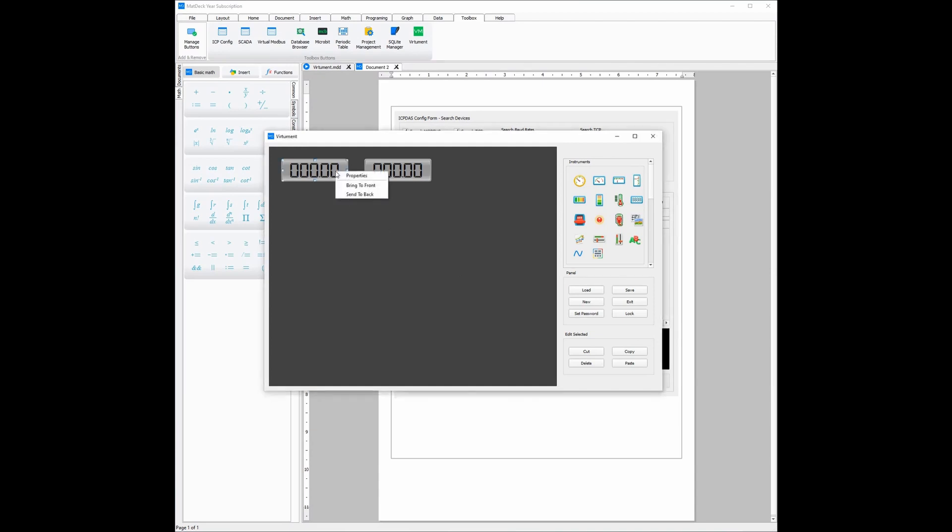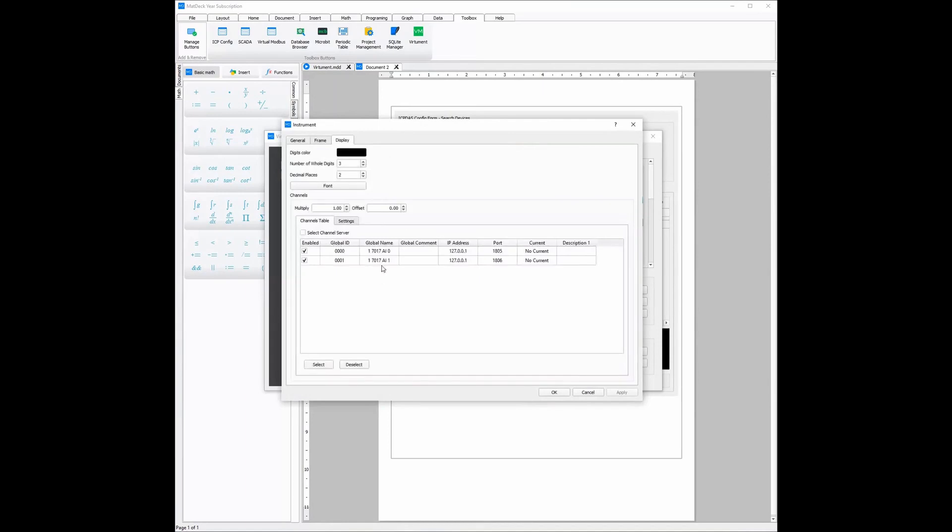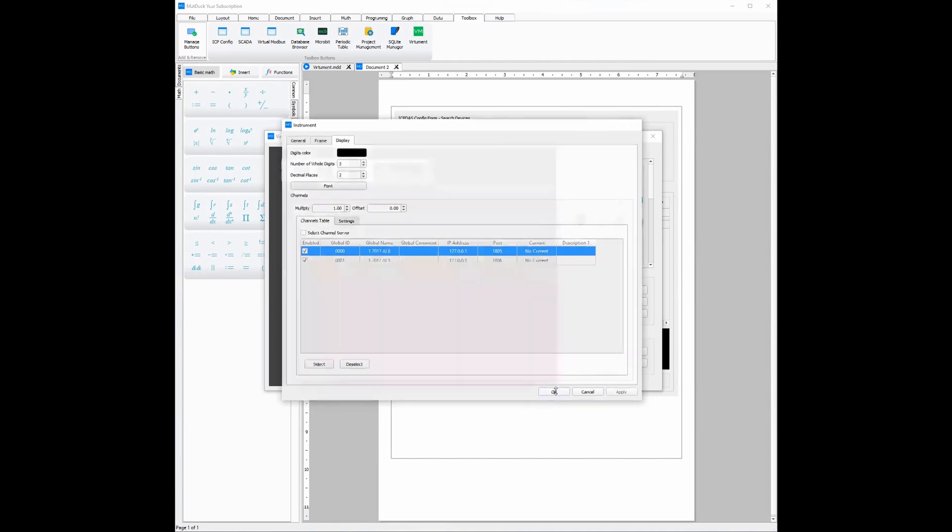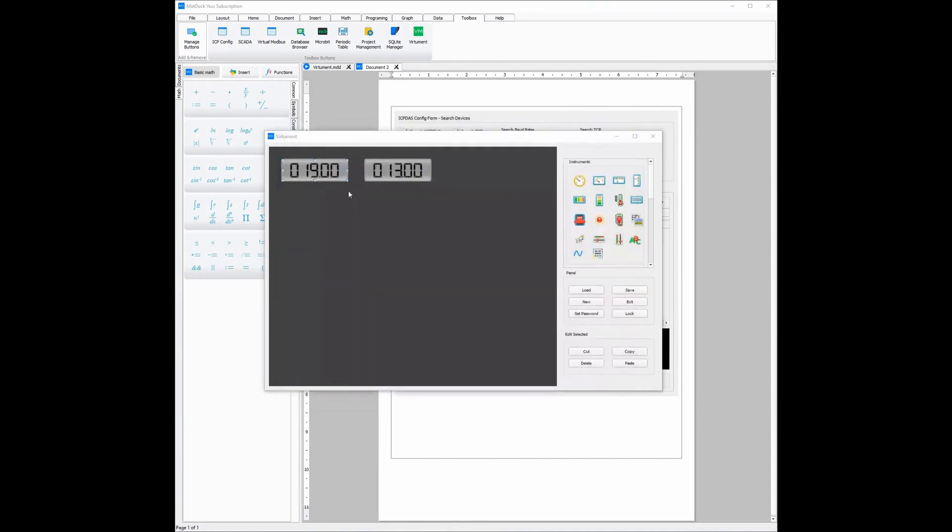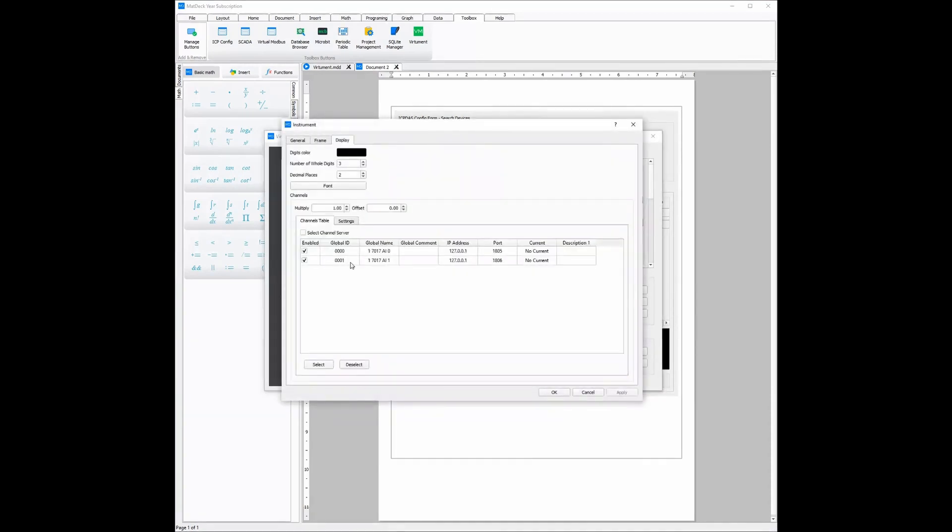Now to access these channels, we need to do is right-click on which instrument we would like to change. From there we need to click properties and go to display. As you can see there are the two channels which we exported from the device form. Then we just need to select what channel we would like to link it to, click the select button, and from there once we apply the changes the instrument will read the information. The same goes for the other instrument. All you need to do is go properties, display, the other channel we would like to link, select and then apply.